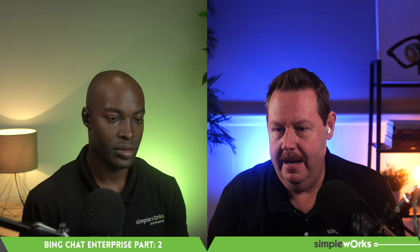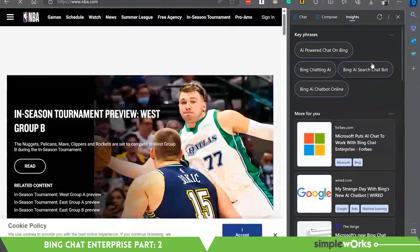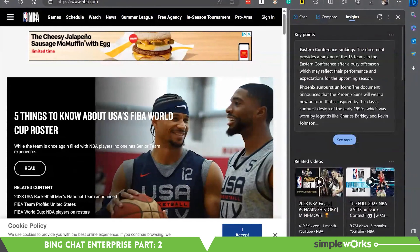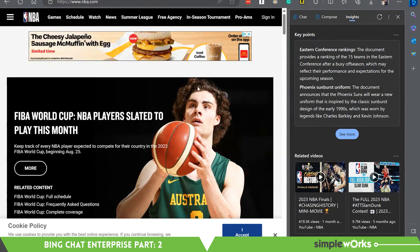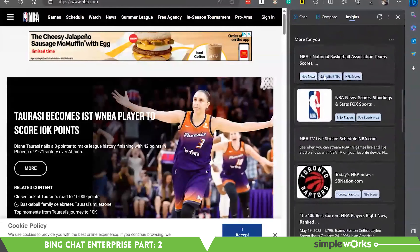There's also this Insights page feature built into here if you haven't played around with it, which kind of gives you insights onto the page that you're actually on currently. Let's go to NBA.com. You can see that here in just a second — Insights is going to go ahead and update. It's giving related videos and key points about this website. Eastern conference rankings — the document provides a ranking of 15 teams in the Eastern conference. Here's some videos, related searches. You can rate the site that you're on, information about the site in terms of traffic and most visits.